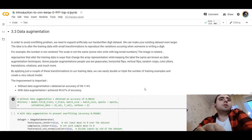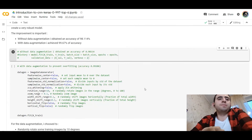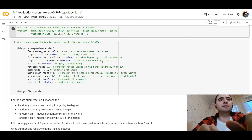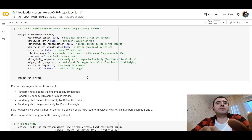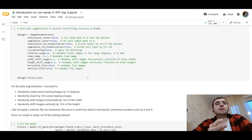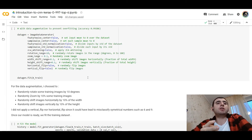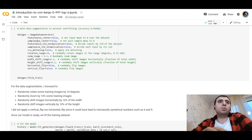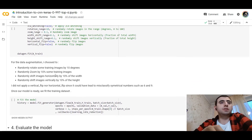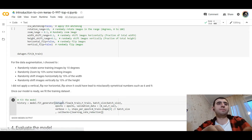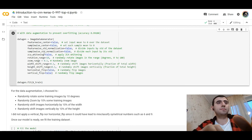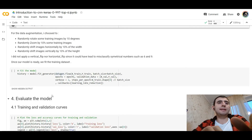To avoid overfitting, we use data augmentation with the ImageDataGenerator from Keras. We randomly rotate some training images, randomly zoom them, and randomly shift images horizontally and vertically.